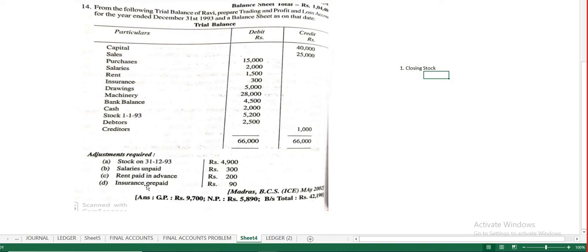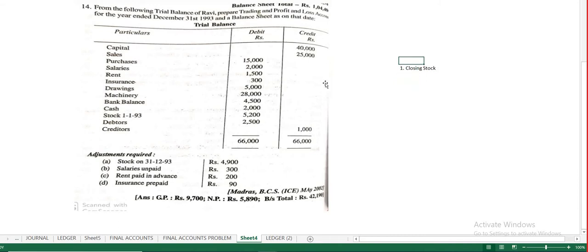Closing stock comes only under the adjustment question. At the end of the financial year — 31st March or 31st December — the stock remaining unsold is known as closing stock. Adjustments refer to items that need to be accounted for before preparing the balance sheet or financial statement. Every adjustment has two effects — it will appear in two places.